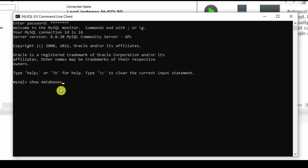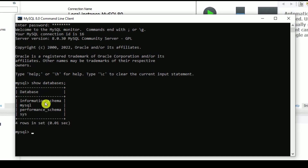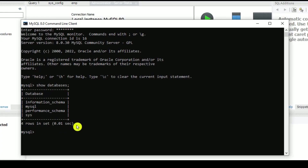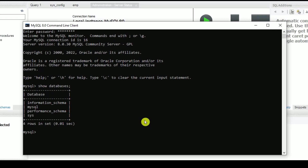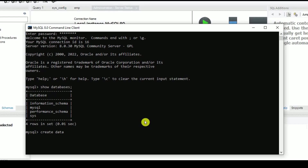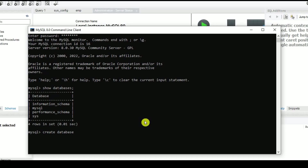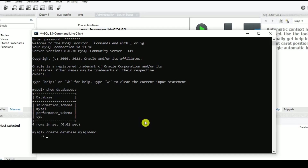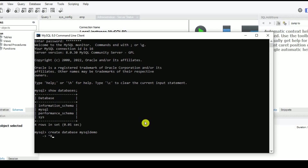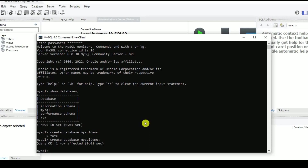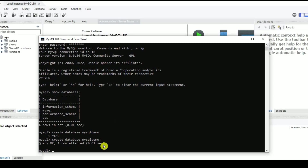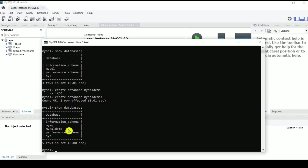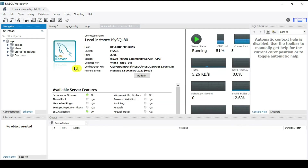Type 'SHOW DATABASES;' — by default it shows information_schema, mysql, performance_schema, and sys. Now let's create a new schema: type 'CREATE DATABASE mysql_demo;'. It says Query OK, 1 row affected. Running SHOW DATABASES again confirms mysql_demo has been created.